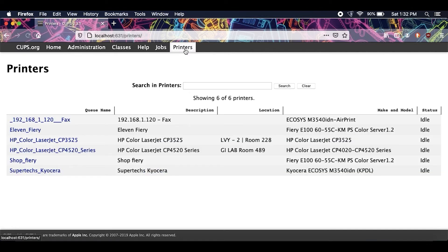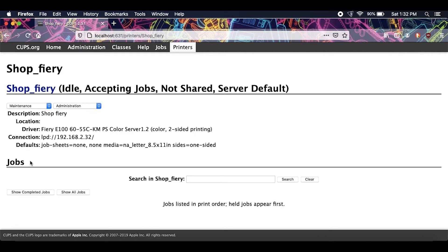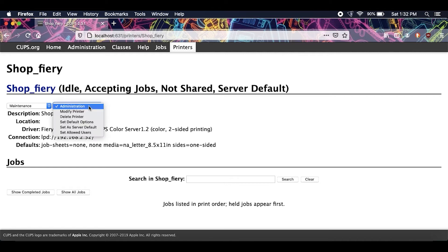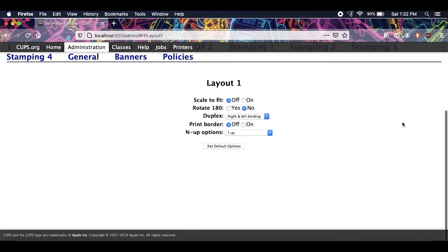After you select printers, just find the Fiery shop_fiery here and click on it. Now find the drop-down menu under administration and go to set default options. Now you want to scroll over to Layout 1 right over here.